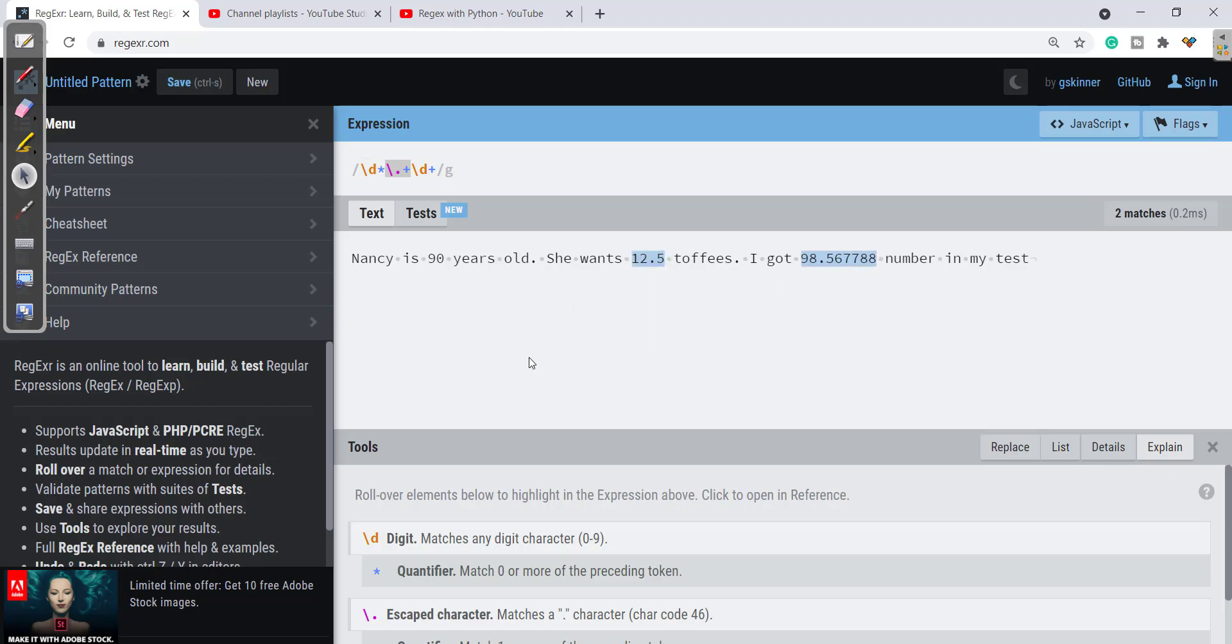So this is just the scenario—there can be cases where we just want all the decimal numbers or extracting all the numbers. There can be many cases. So we'll be going through all the cases in our upcoming videos. I hope you will find this video useful.